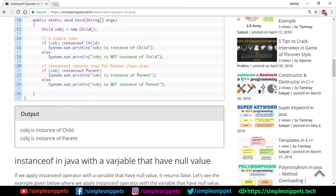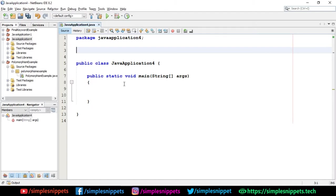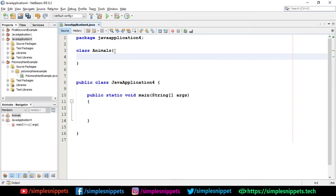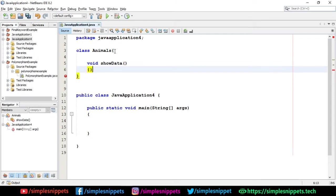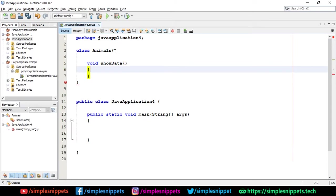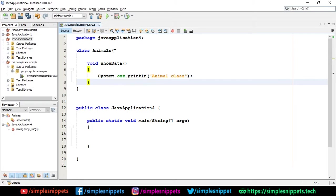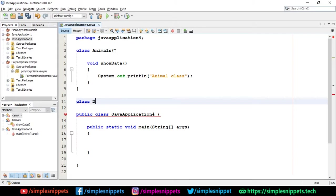So quickly open up your NetBeans IDE. I have already opened up mine and I've created a project. Here what I'm going to do is create a class. So I'm going to say class Animals. Inside that I'm just going to create void showData, just a random method. I'm just going to print animal class. I'm going to create one more class and perform inheritance. So I'm going to say class Dogs and I'm going to say extends Animals.